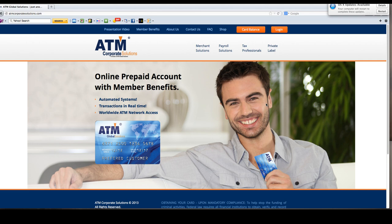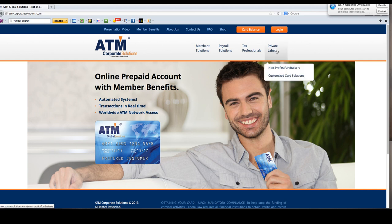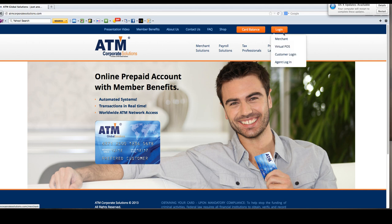Welcome to the ATM Global Solution tax providers training session. We're going to walk through what it takes to enter a tax return into the system so that you will automatically get a routing and account number, your funds will be put there, and you'll be able to get a card shipped directly to your customers.